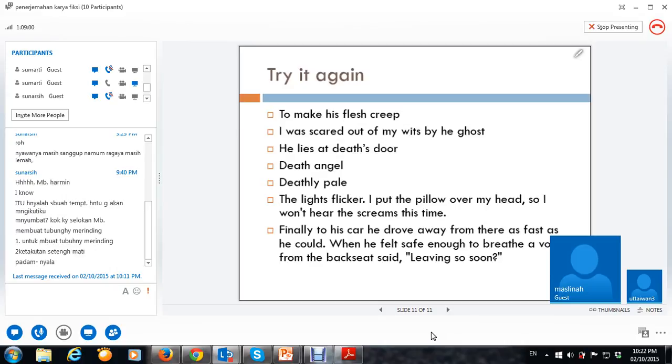Emang bisa dapat ID, ya? Kalau lagi rame-rame, gitu. Ya, nggak bisa, mbak. Bener.